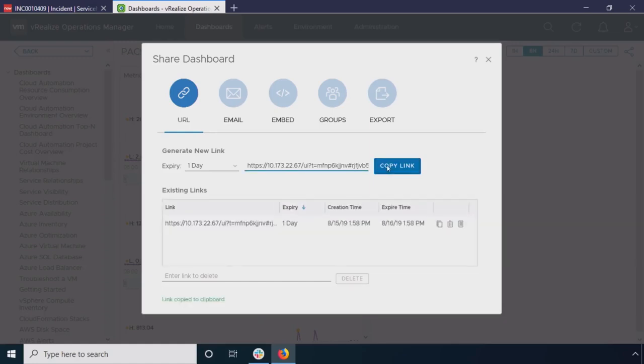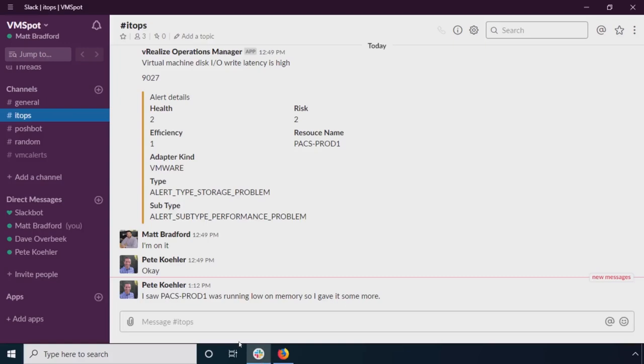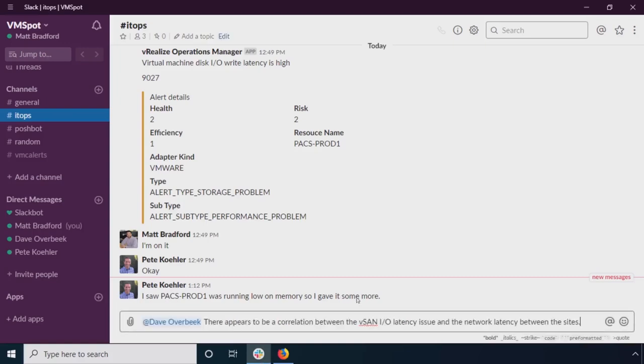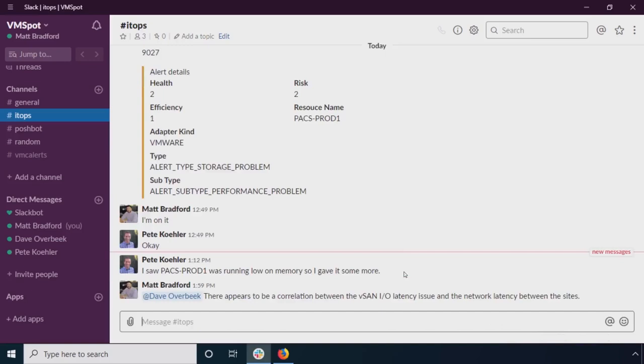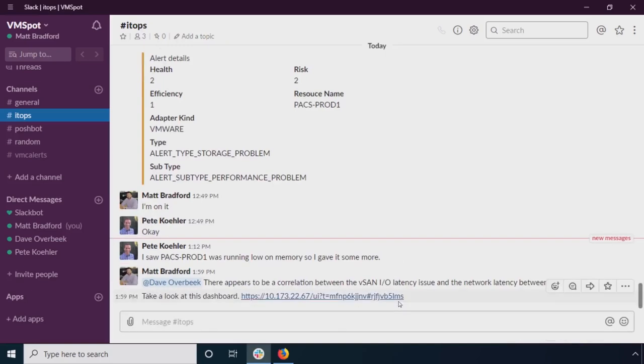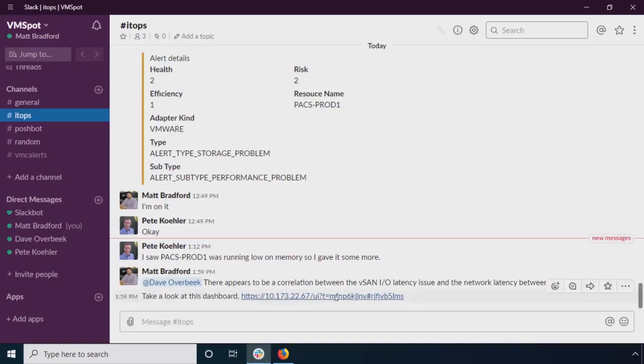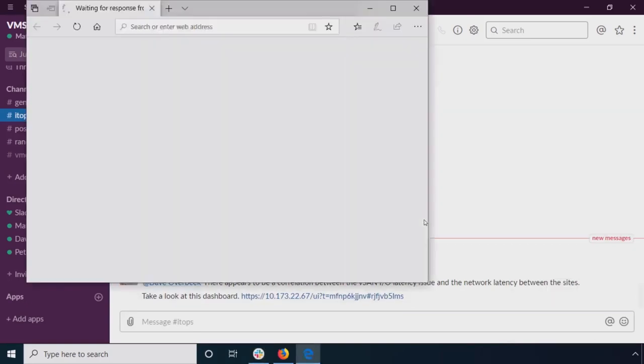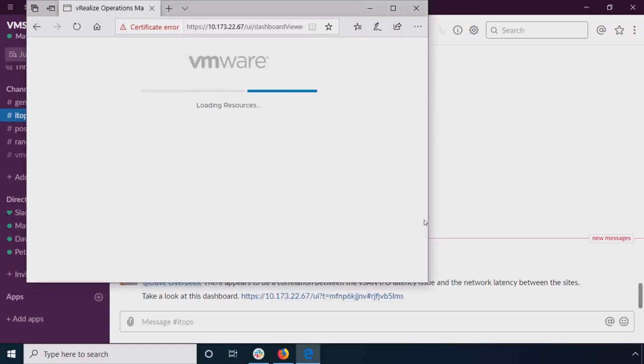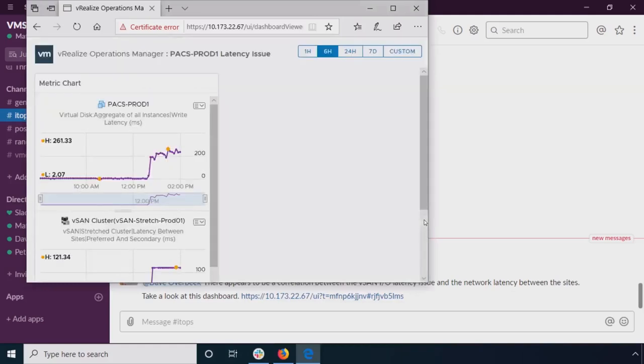So I'm going to go ahead. I'm going to copy this link. And I'm going to reach out to my favorite network admin, Mr. David Overbeek, and let him know that there appears to be an issue between the vSAN IO latency and the network latency between my two sites. And just send him the URL for that dashboard as well. So I'll just show you real quick what he's going to see when he clicks on this URL. There is no authentication. There's really nothing he needs to do. He can just see the dashboard here and try to troubleshoot things based on what he sees.